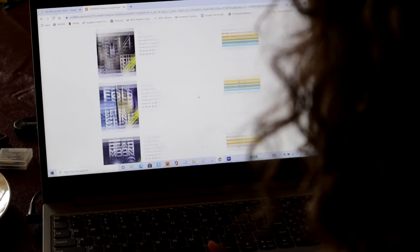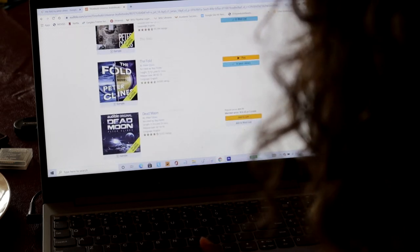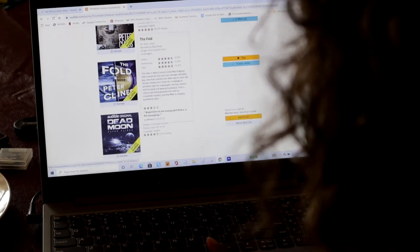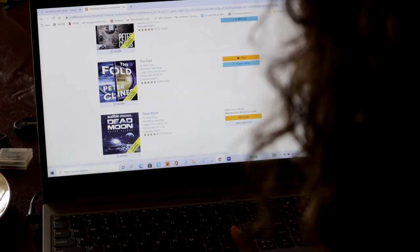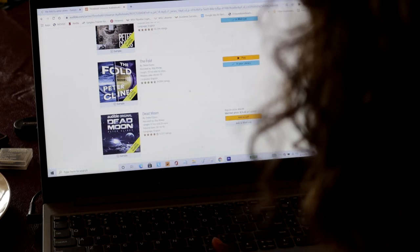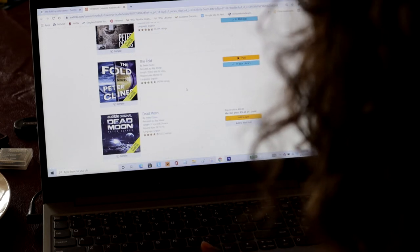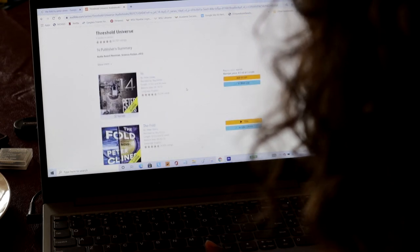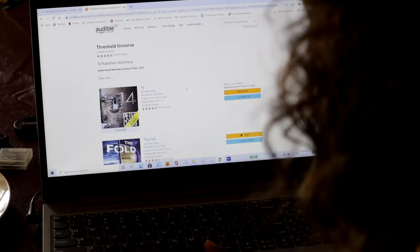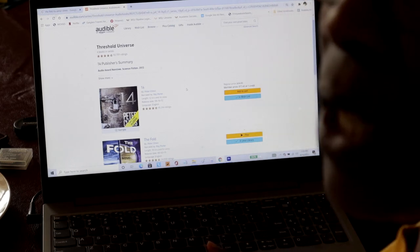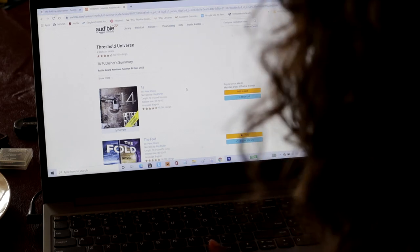So I've already listened to The Fold. Very good. Excellent. Which is why I have come here to purchase Threshold Universe.